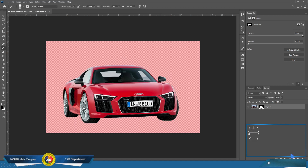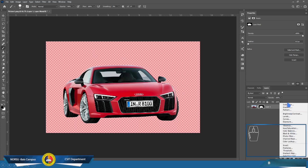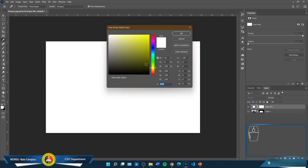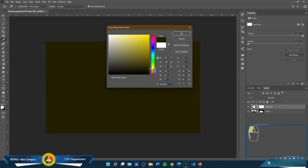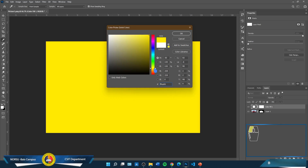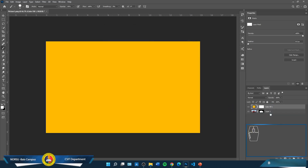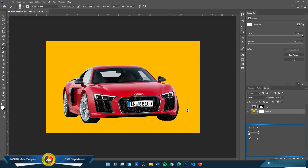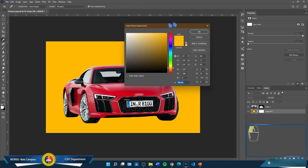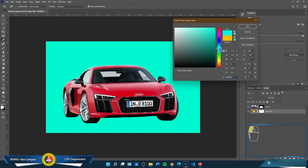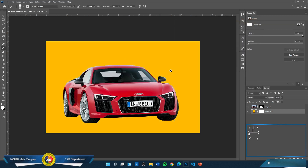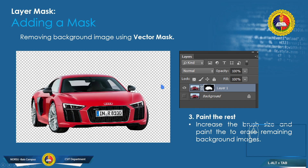Once you're done, the checkered pattern means everything is already transparent. All the checkered parts mean transparent. To check whether this is really transparent, let's create a new adjustment layer and add a solid color — let's put a yellow background and move it below. Now we're able to remove this background using layer mask and make the photo transparent, so we can change or replace the background with a color or something else. That is one way to remove the background — by adding a mask.